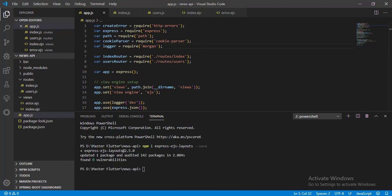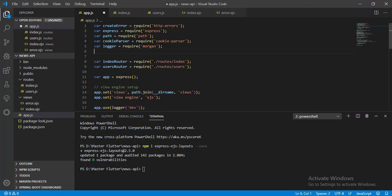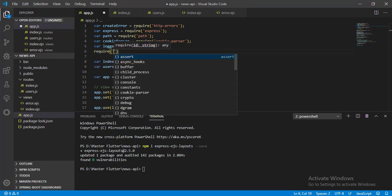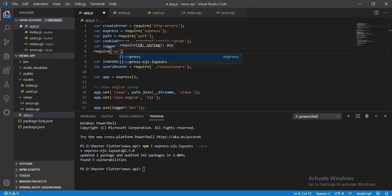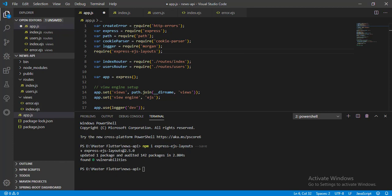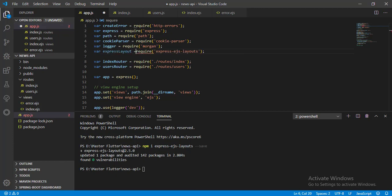After the installation is done, let's import it in AppJS file. Assign it in a variable and use it.